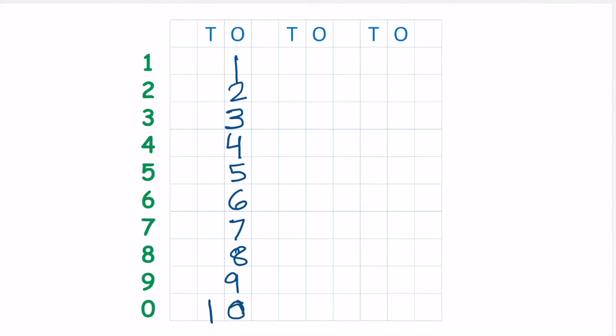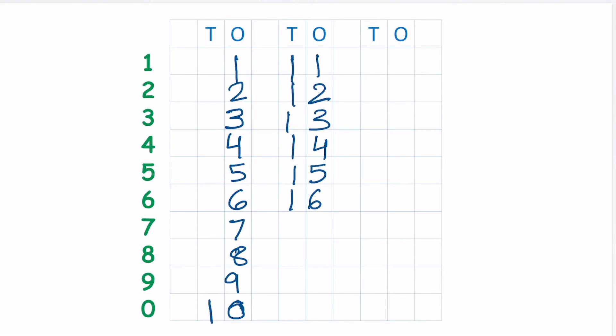So now we are going to add 1 with each of these green numbers. Green is like your helpline, your guideline. So 1 and 1, 11. 1 and 2, 12. 1 and 3, 13. 1 and 4, 14. 1 and 5, 15. 1 and 6, 16. I am looking at the green numbers, and I am also keeping my focus on the numbers I am writing. 1 and 7, 17. 1 and 8, 18. 1 and 9, 19. So now, at the end, this 1 will be changing to 2, and after 9 it's 0, it will become 20.